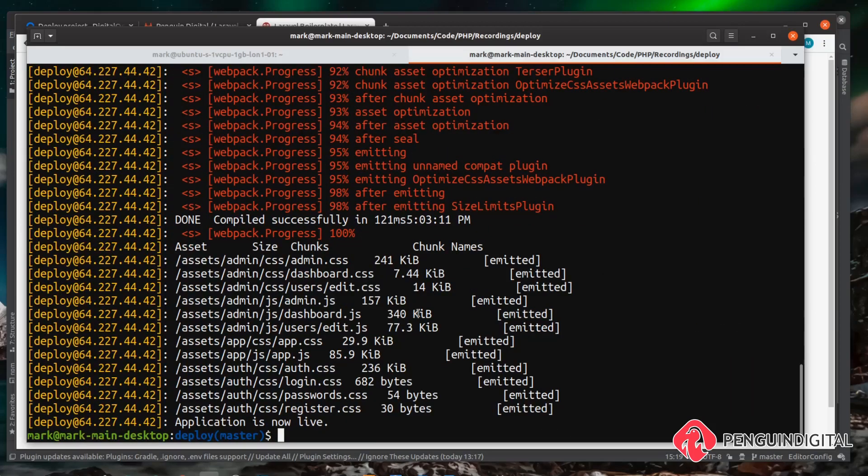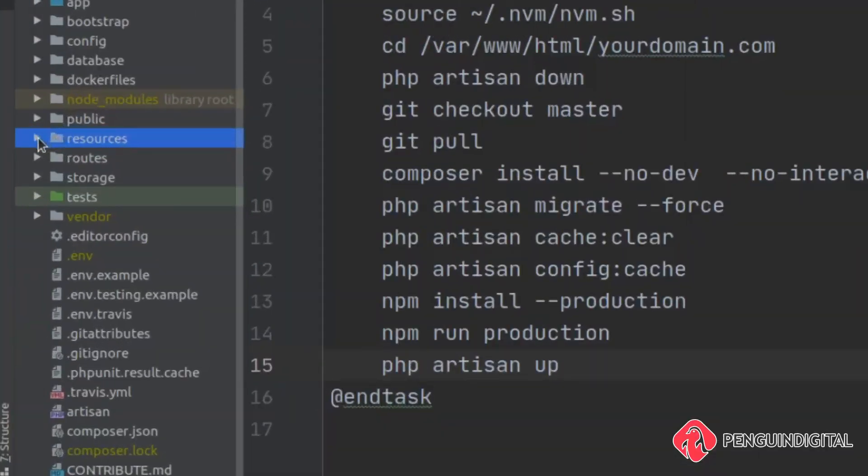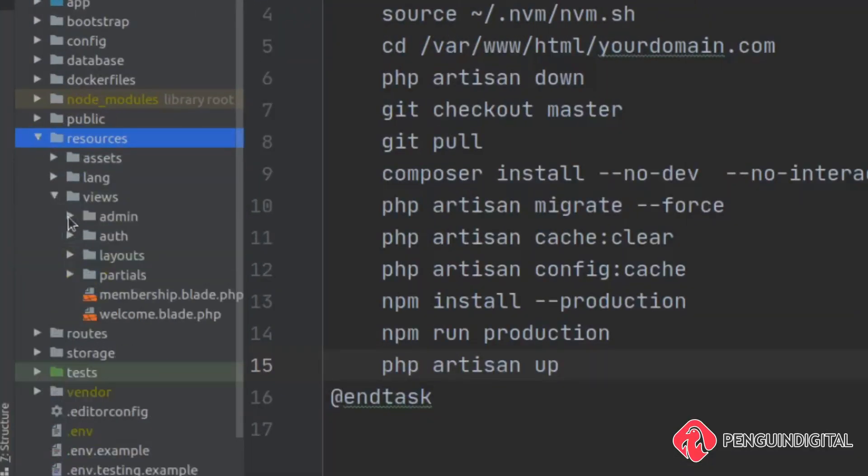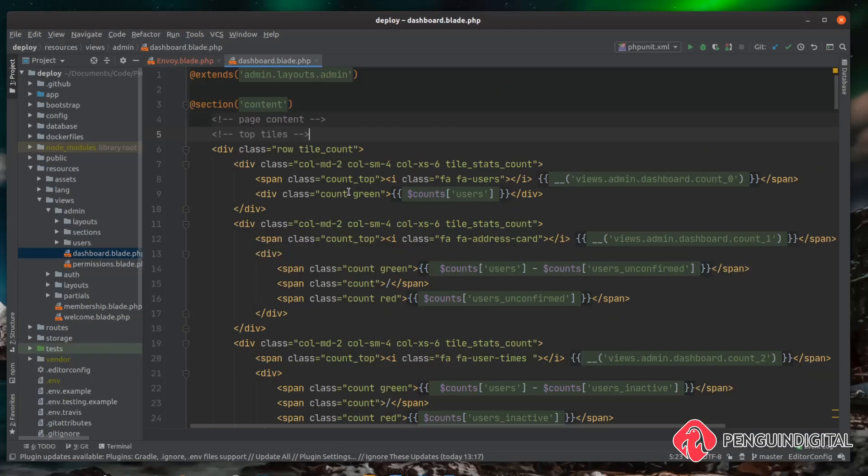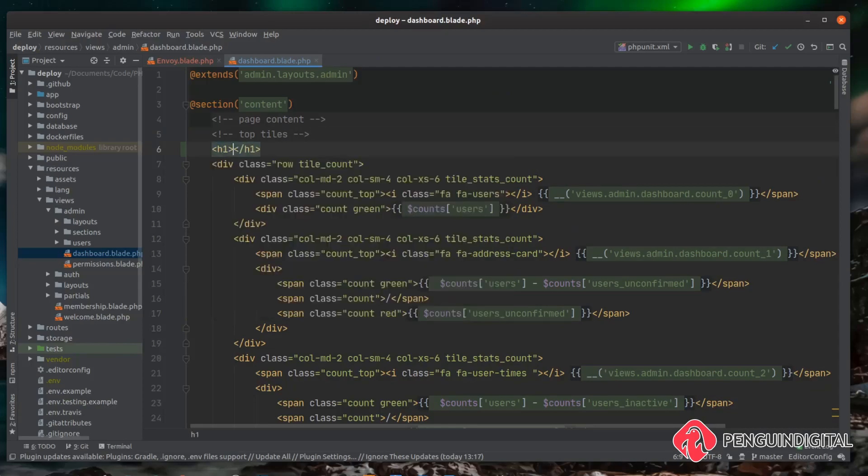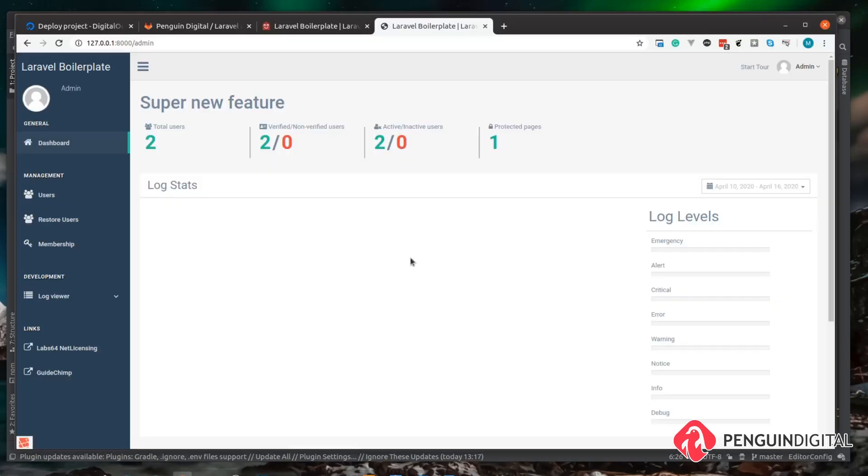So now let's actually make a change, push that up to Git and then pull it down onto the live site. So on the local version of our site let's just make a silly change here in the admin panel so we can see how this build process works. If we come under resources/views/admin we can see the dashboard.blade.php file here. So let's open this up and then at the top of this file I'm just going to create a h1 tag. I'm just going to name this "super new feature". Obviously this is just a silly change, this is just demoing the deployment process.